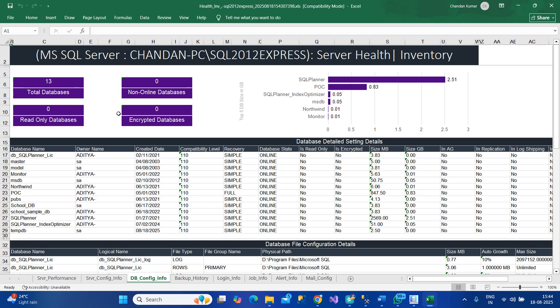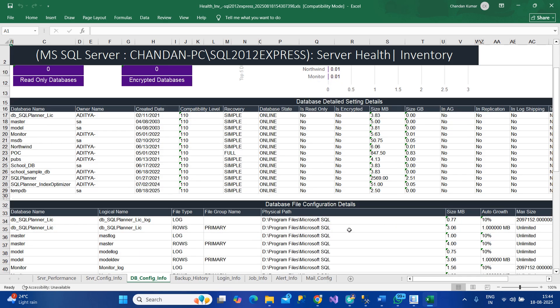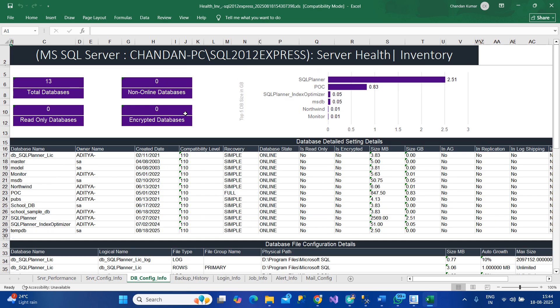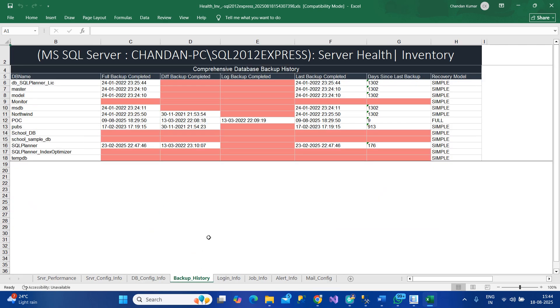We can see the largest database sizes, backup information, and the location of files. If there are any databases which are not online, it will highlight here. You have KPIs on top regarding backup information like which have missing full backup and log backup.